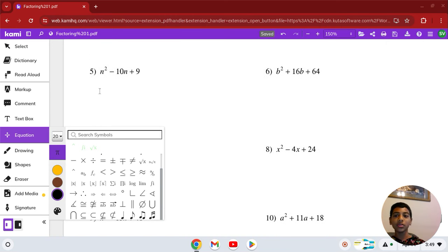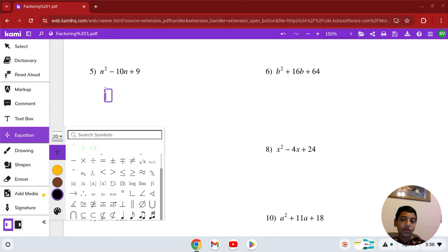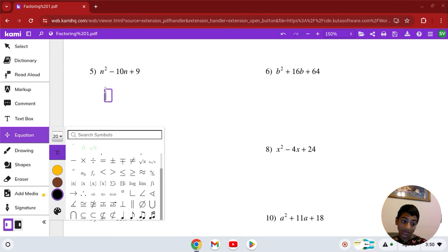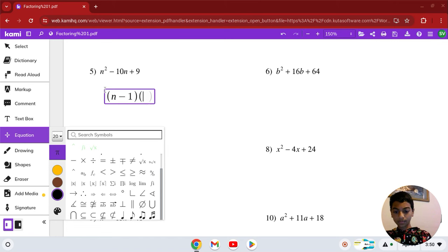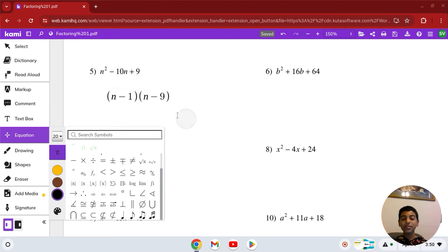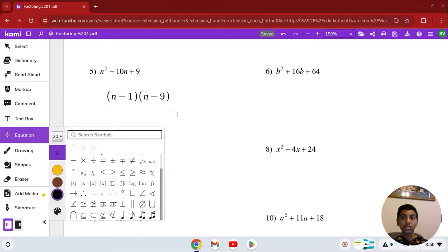Number 5: n squared minus 10n plus 9. We need factors that multiply to 9 but add to negative 10. They are 9 and 1. Since both multiply to positive 9 and add to negative 10, both must be negative. So the answer is (n − 1)(n − 9). That is our solution in number 5.